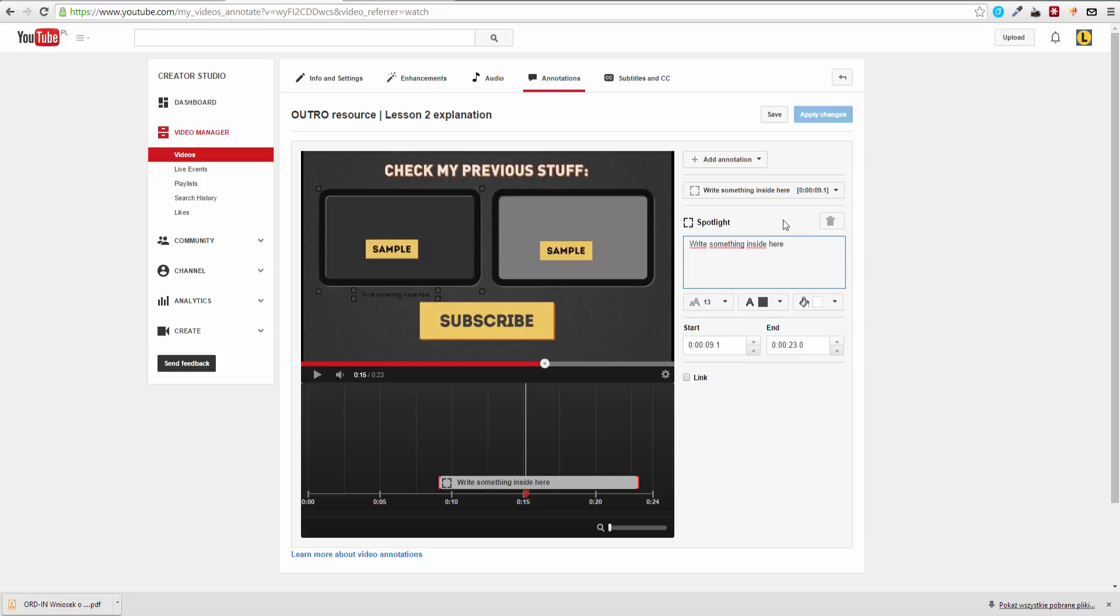You can color it for example to white, make it bigger. These are the basic options that YouTube is giving us by using the annotations.